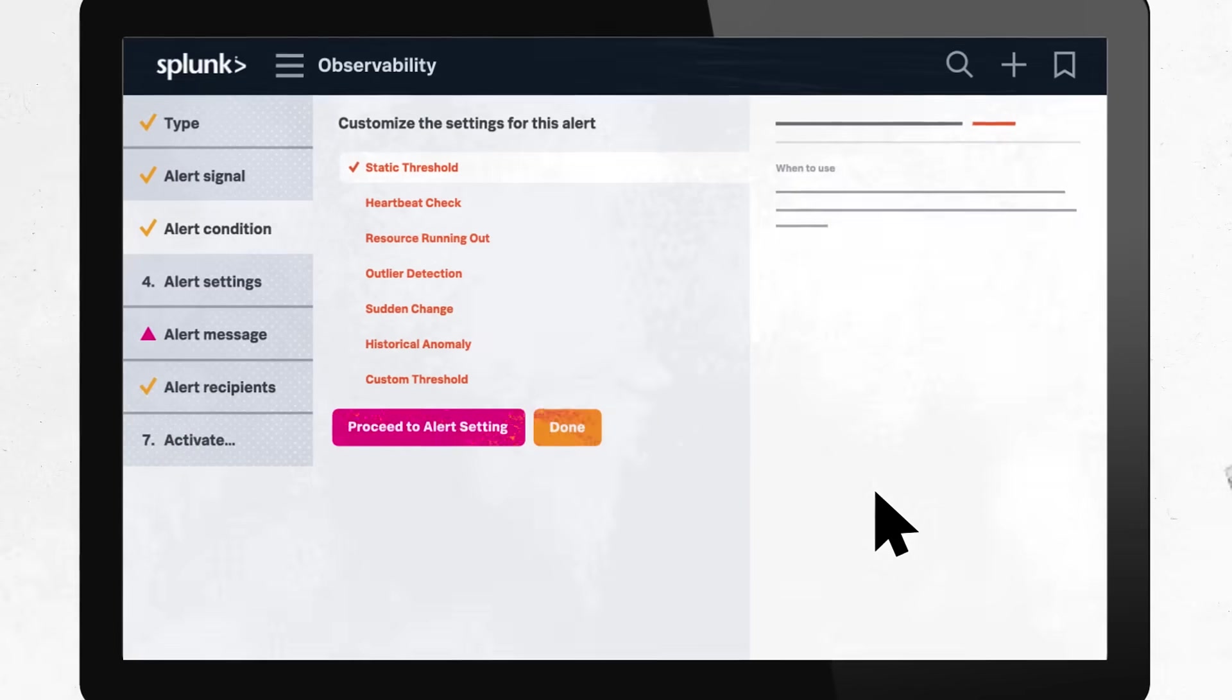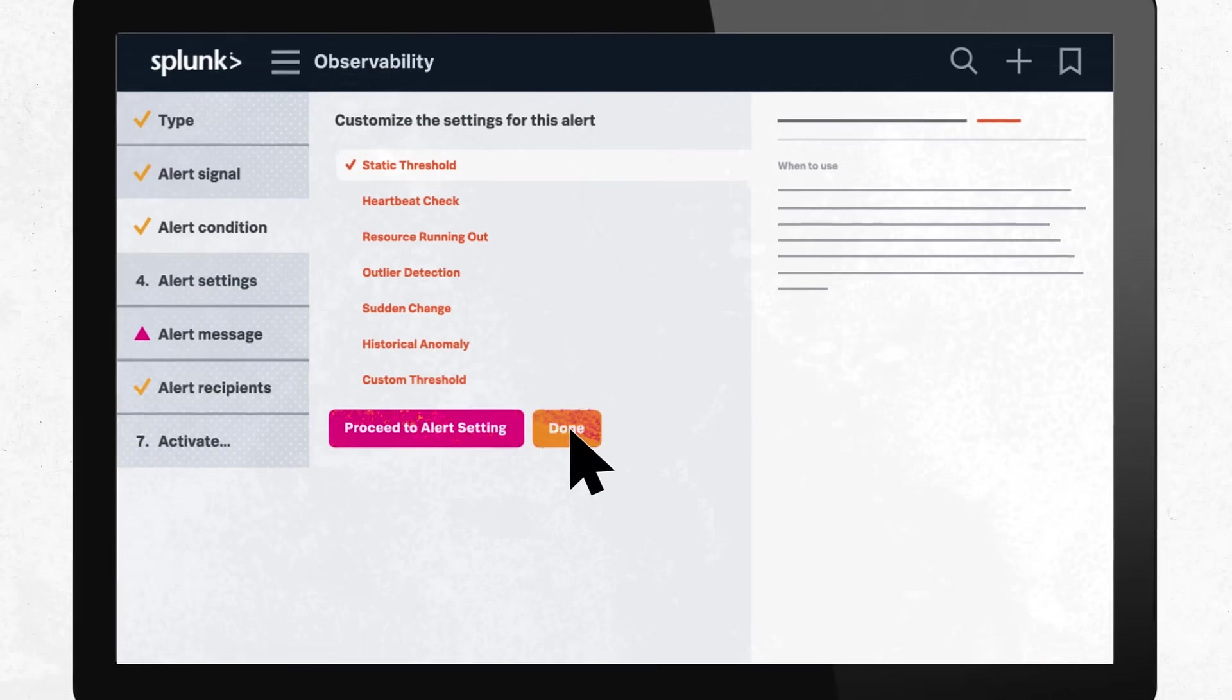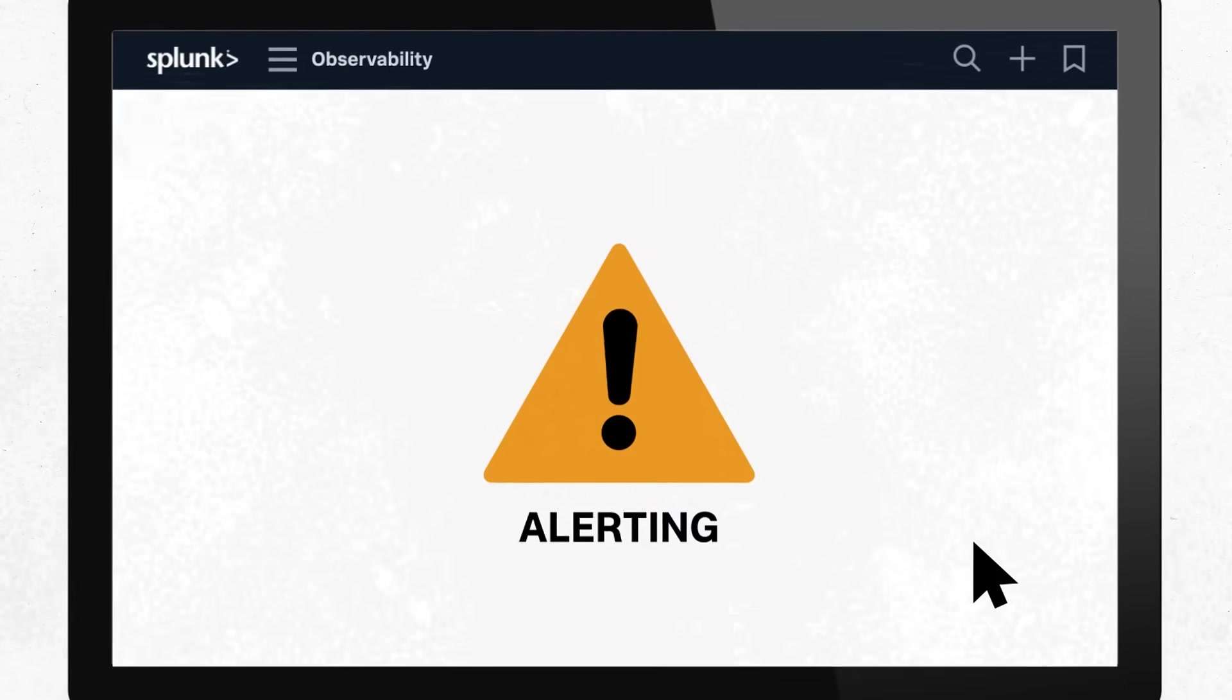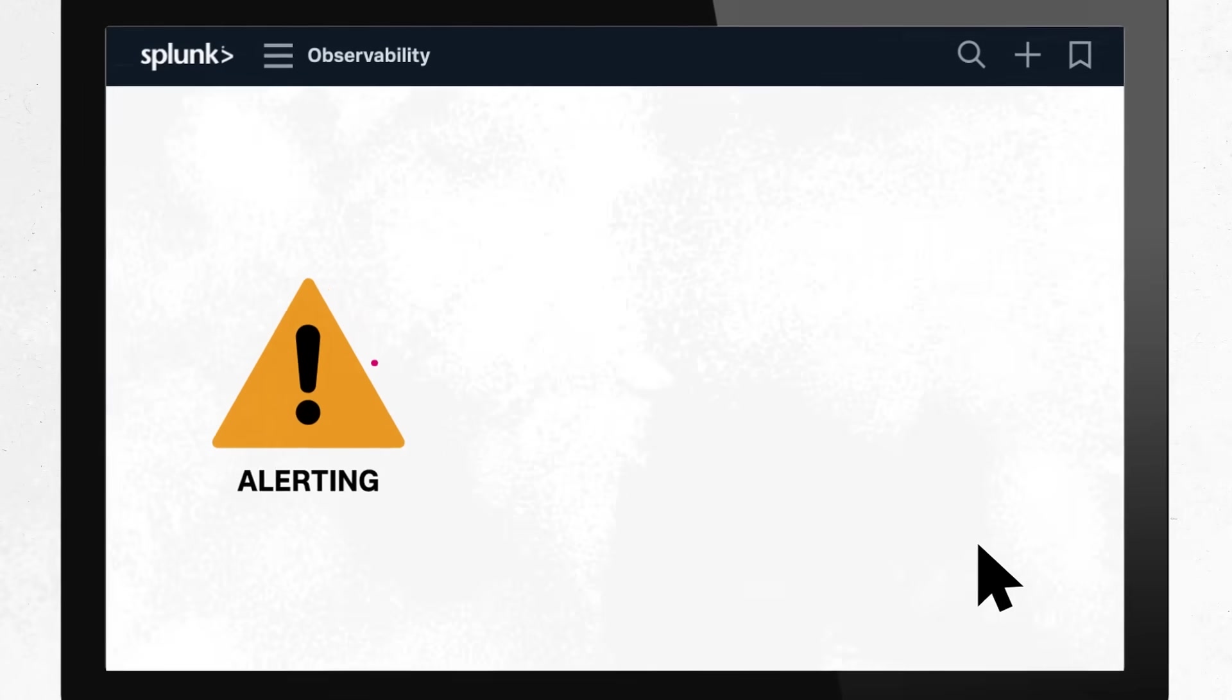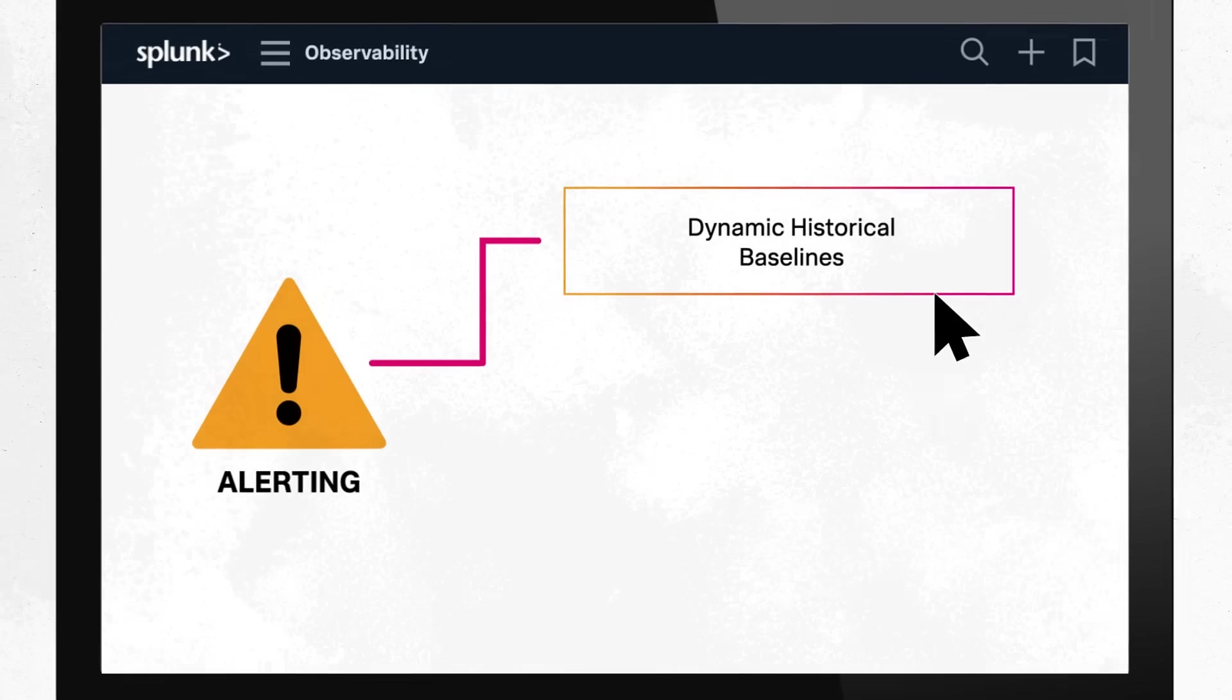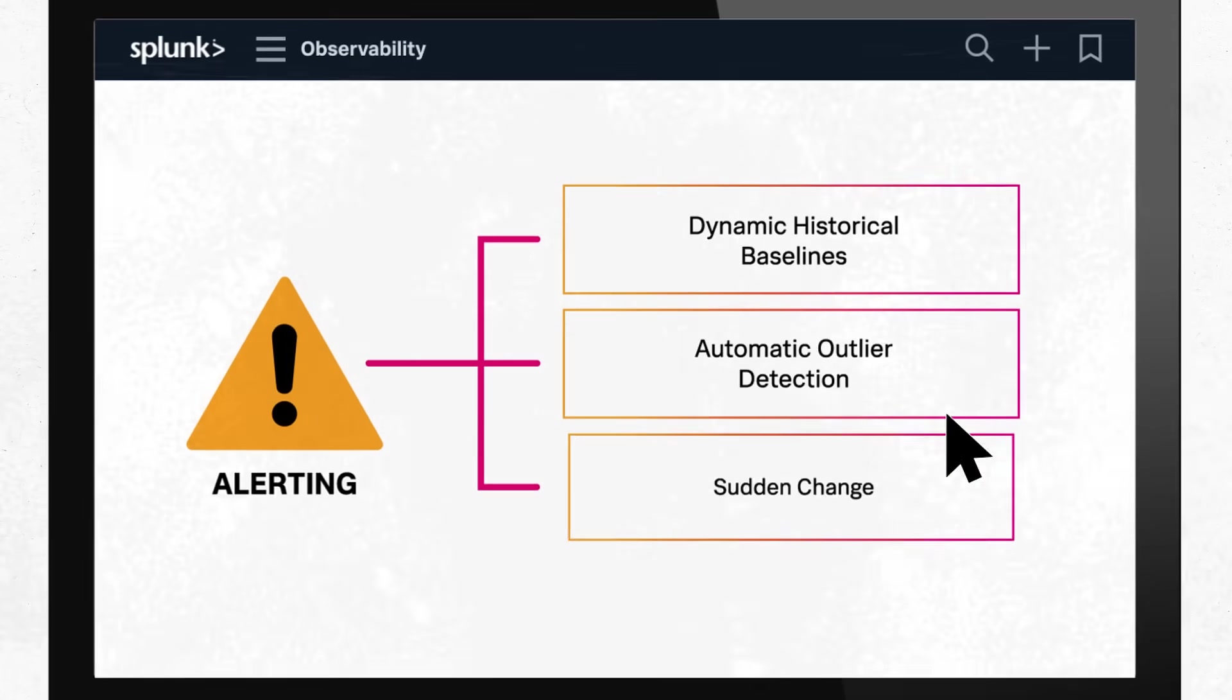Remove the guesswork from problem detection with AI-powered point-and-click alert templates. Choose the most precise alerts for your infrastructure with sophisticated alerting algorithms, such as dynamic historical baselines, automatic outlier detection, and sudden change.